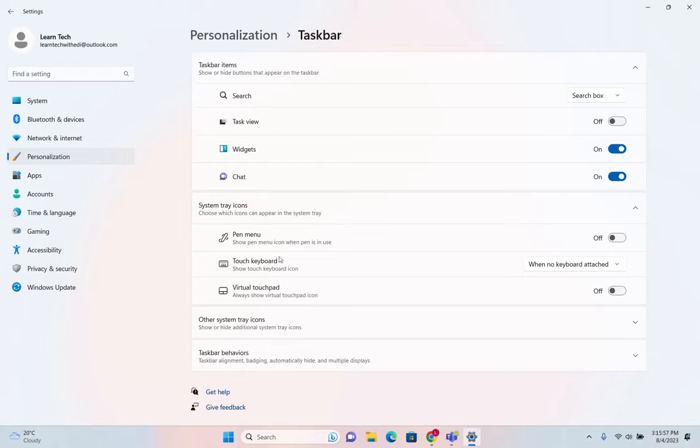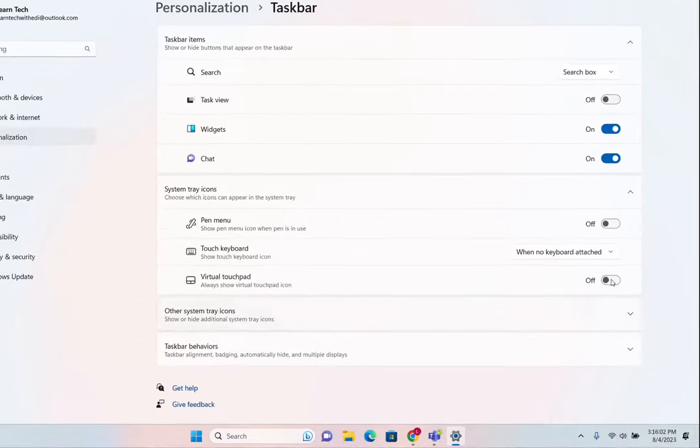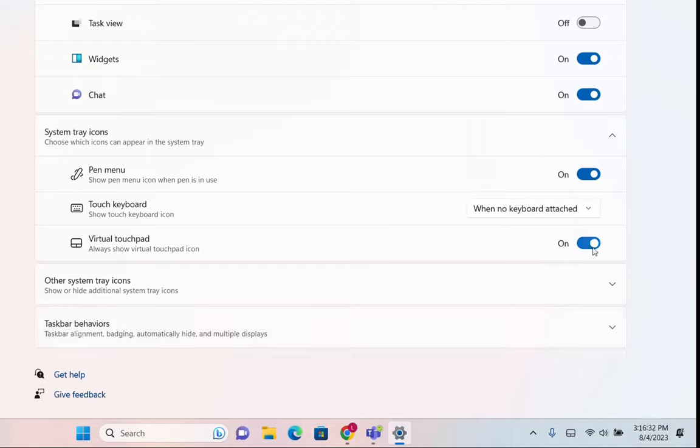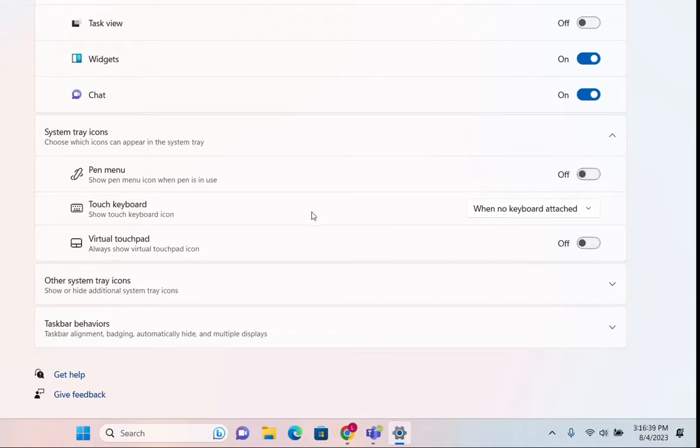You can adjust those. For example, if you want to have the pen menu on the taskbar over here, you turn this on and the pen will show the icon when the pen is in use. For the virtual touchpad, by turning that on it will show directly on this part the virtual touchpad, which I'm not interested in, neither of them, so I'm just going to turn them off.